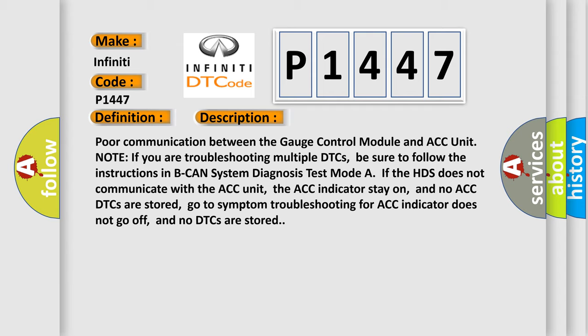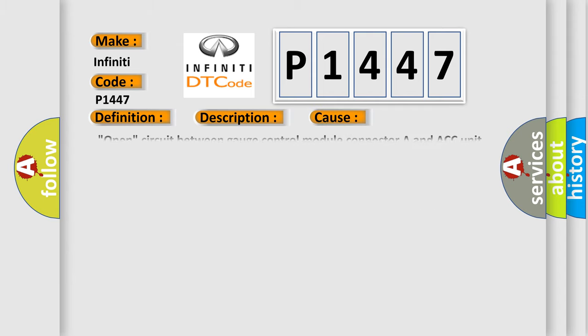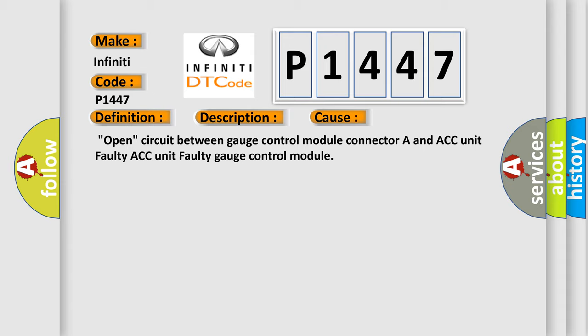This diagnostic error occurs most often in these cases: Open circuit between gauge control module connector A and ACC unit, faulty ACC unit, or faulty gauge control module.